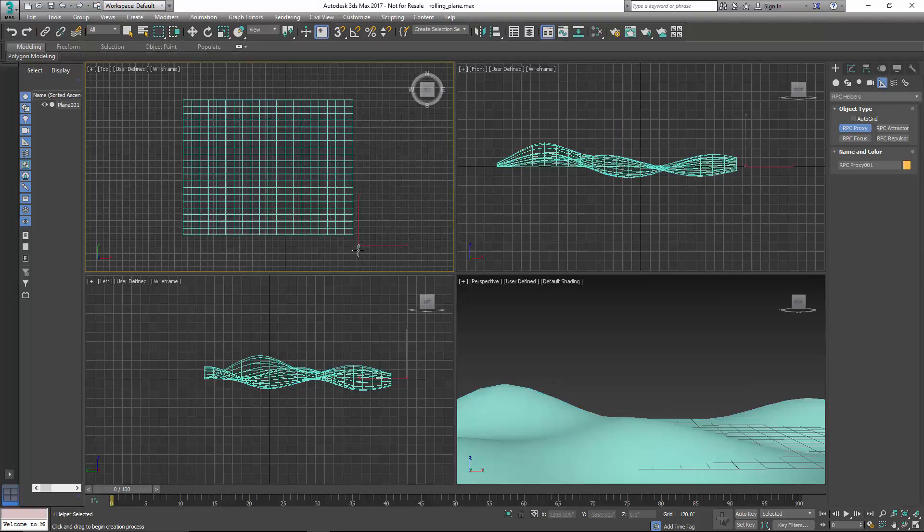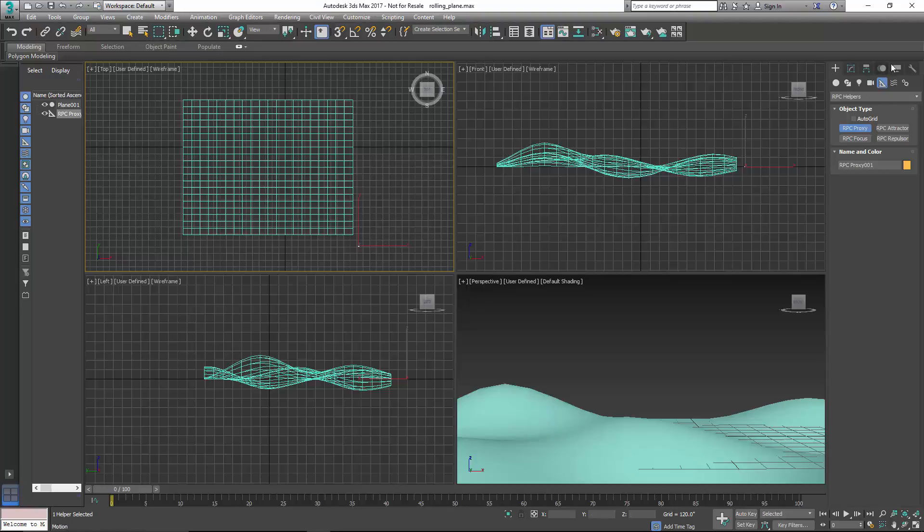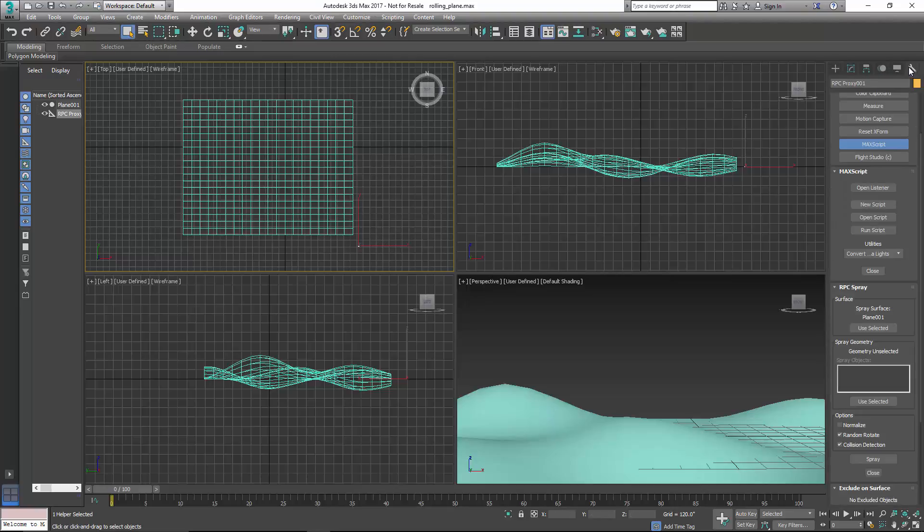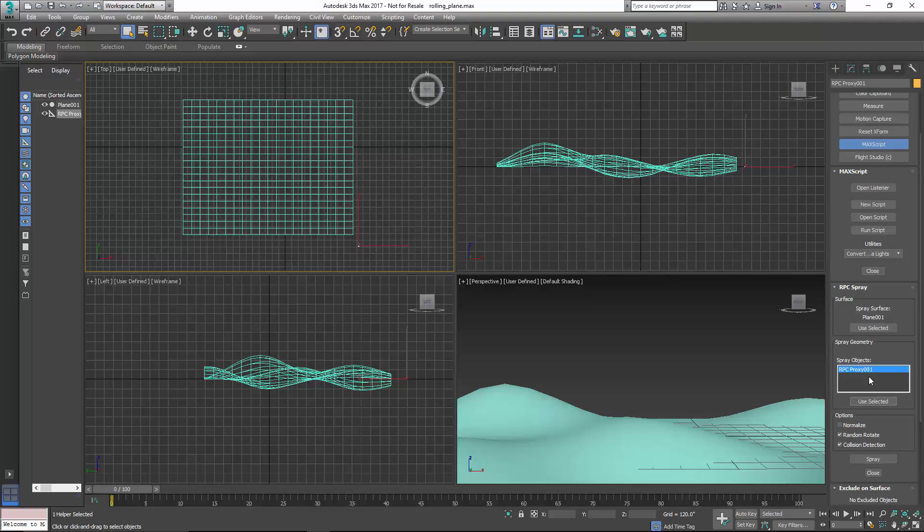And this proxy is just going to serve as a placeholder for all of the RPC trees that we're going to place on this uneven surface. So now I've got my RPC Proxy in place, and I'm just going to go select that. So you'll see now we have a Spray Object set to RPC Proxy.